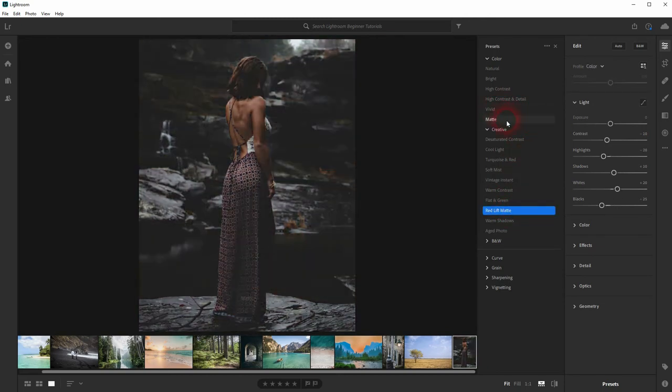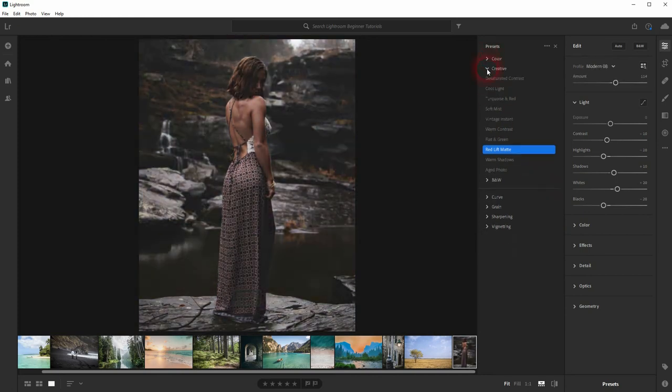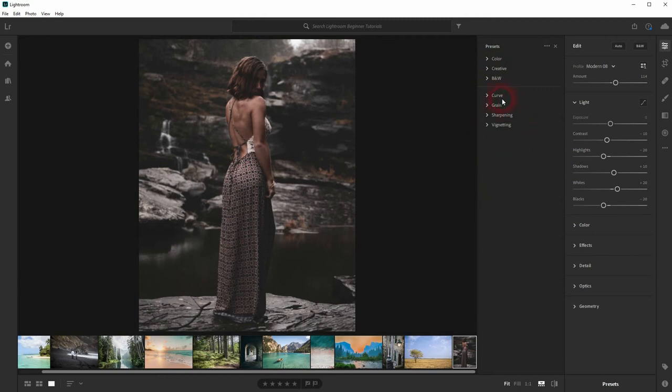You can see the one under Color is now deselected. So if a preset uses the same sliders and settings that a previous one has used, the previous one is deactivated.